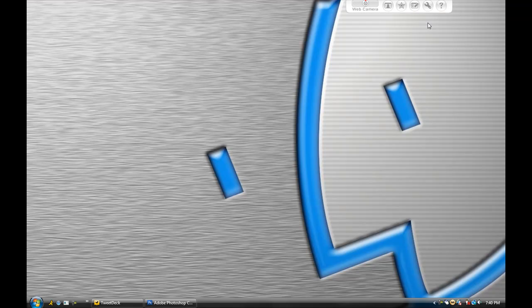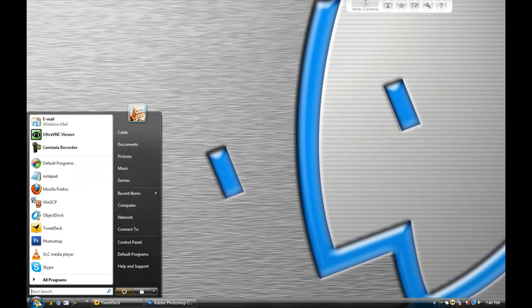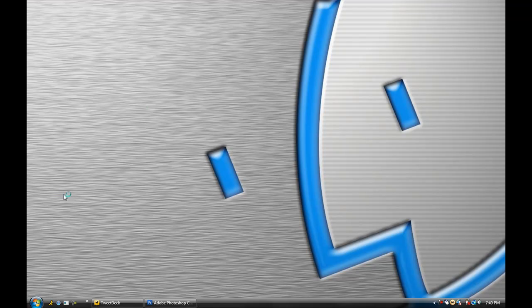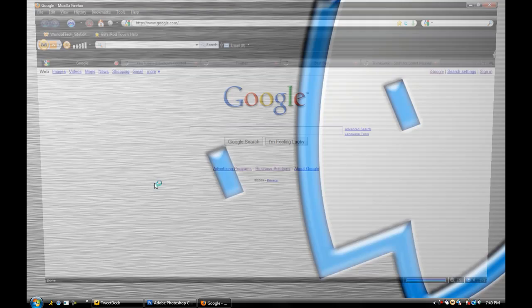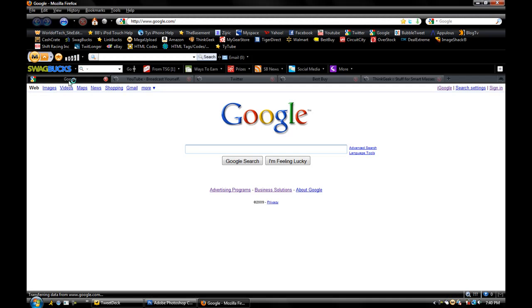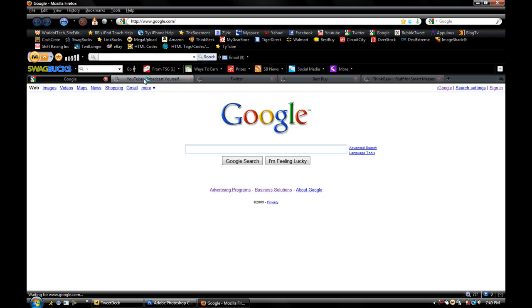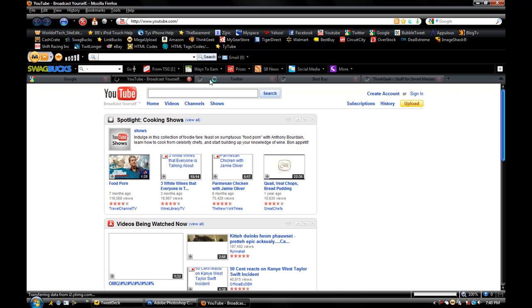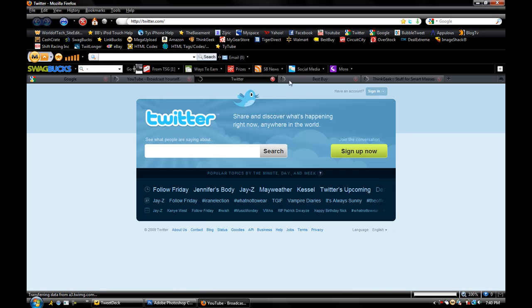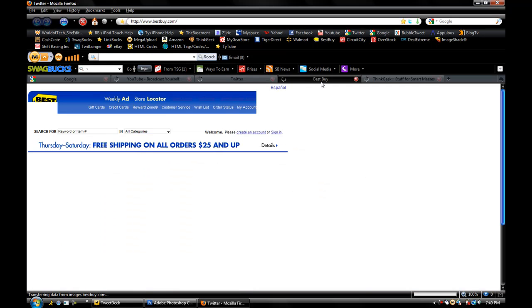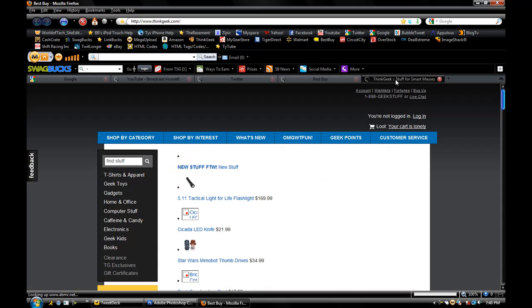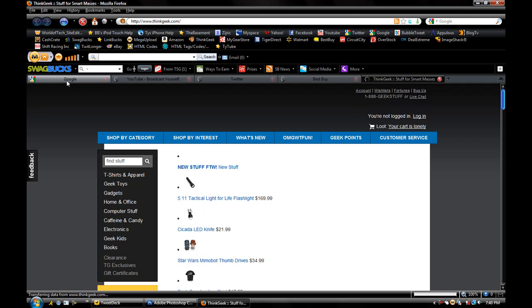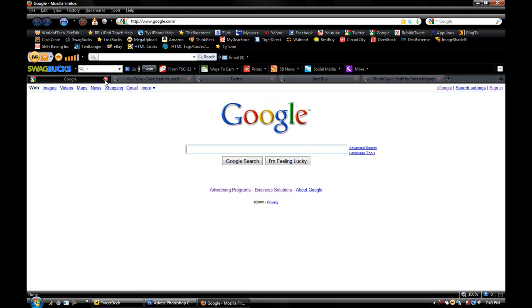And once it loads up, you'll see up here at the top that all at the same time, your tabs open up that you set to be your homepage.